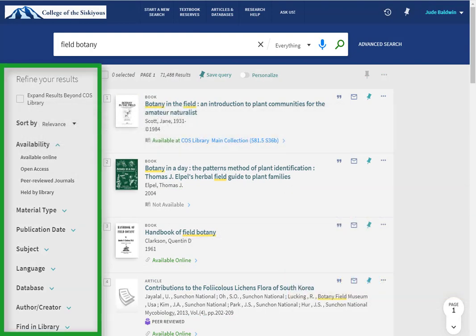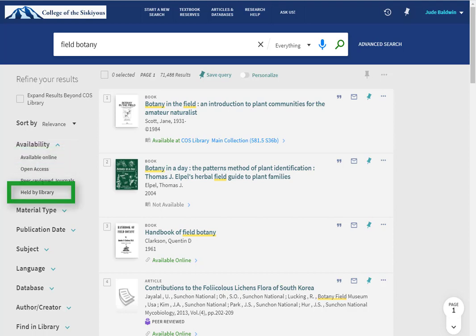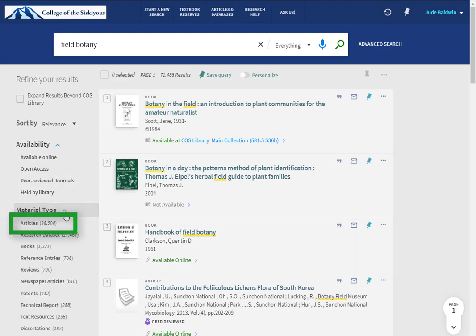The options on the left side of the screen will help you to refine your results. Popular options include Available Online to limit your results to only online items, Held by Library to limit results to only items physically in the library, and Articles, which limits results to just articles. You can't limit your results to just textbooks from here, but I'll show you how to do that in just a minute.